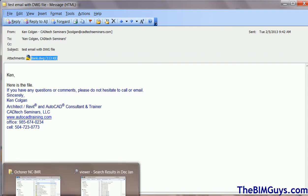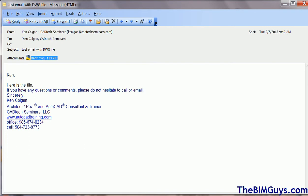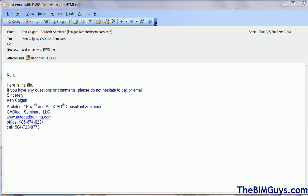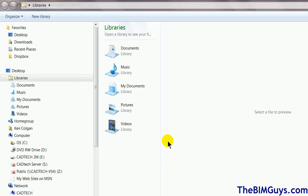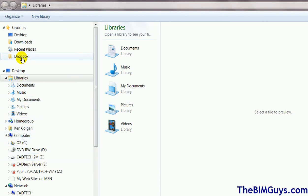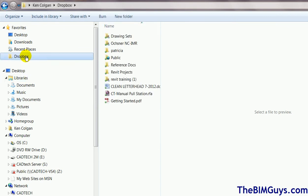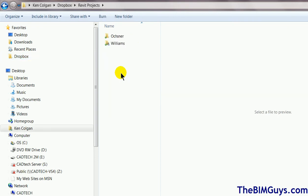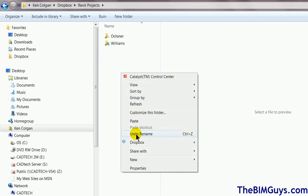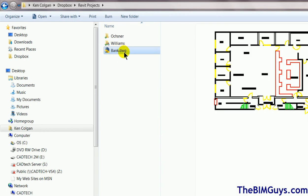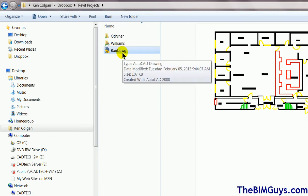Next we'll go to Explorer. You can right click on the Start button and go to Open Windows Explorer, however you get there. I'm going to go to my particular folder — I've got a Dropbox one I can use. I'll go to Dropbox and you'll see I have one here called Revit Projects. I'll click on it, then right click and hit paste. The file is now here — that's step one.